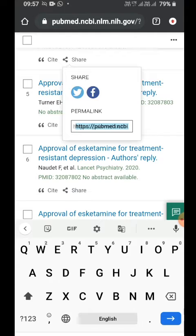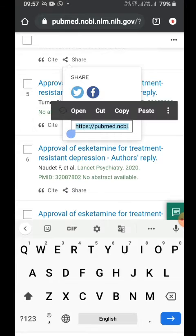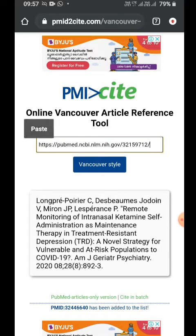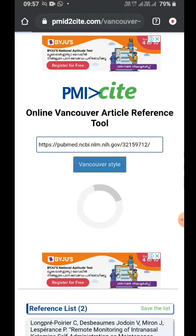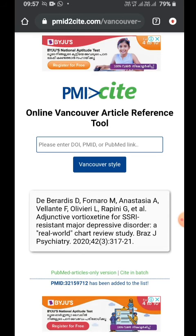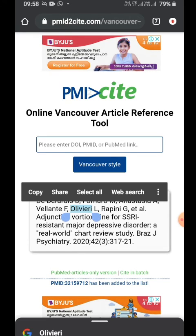I'm copying this link and going to a citation website — I'll leave the link in the description. You can paste the link or the DOI there, click 'Vancouver style', and it will convert it into a Vancouver style citation. Just copy it, and that's it.